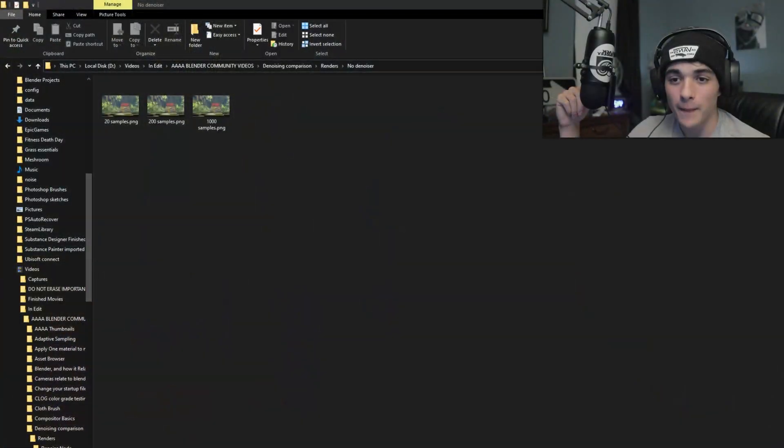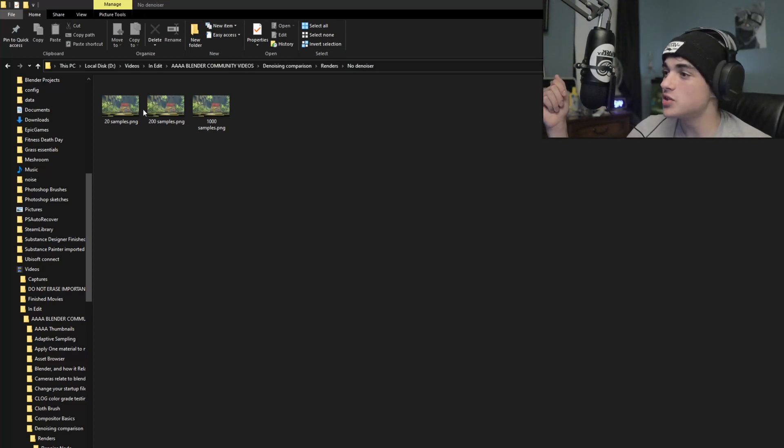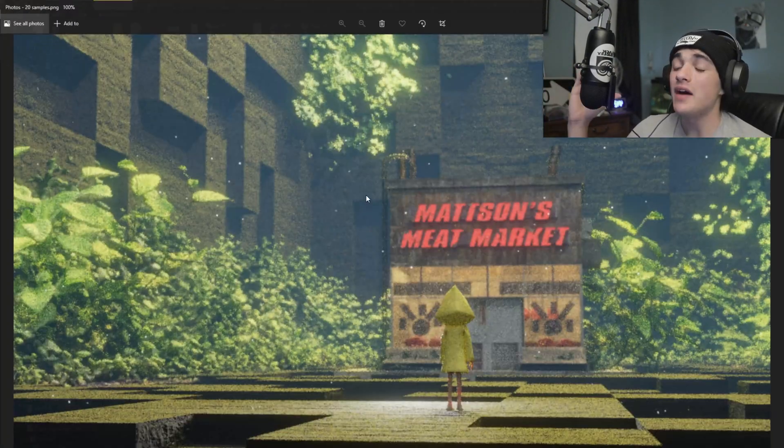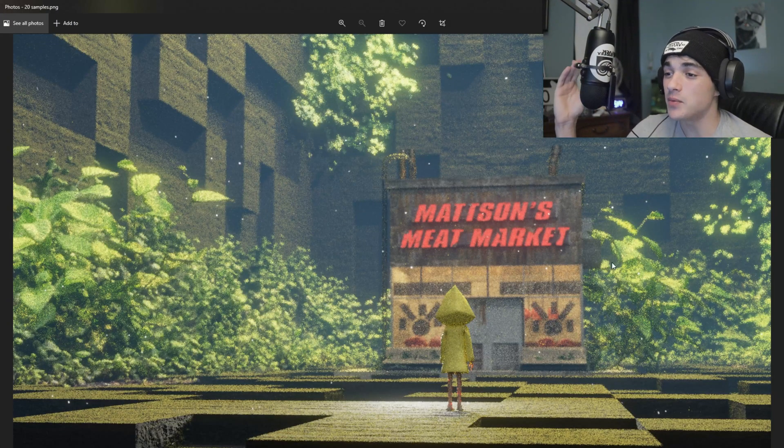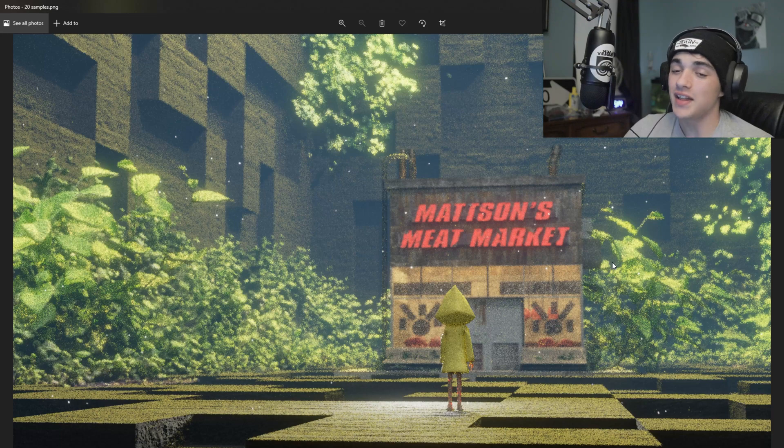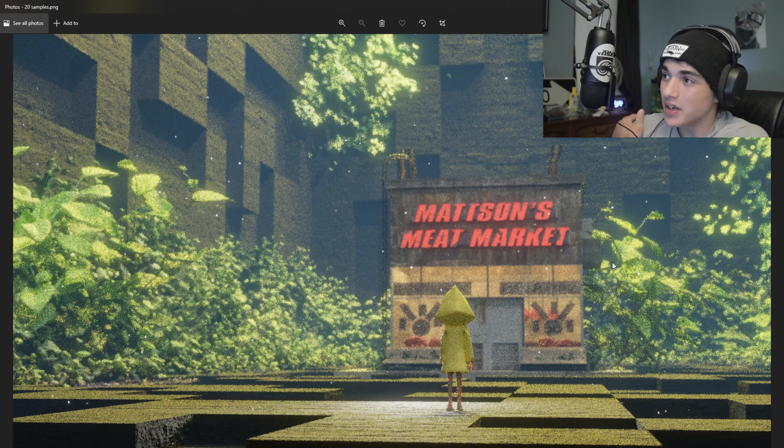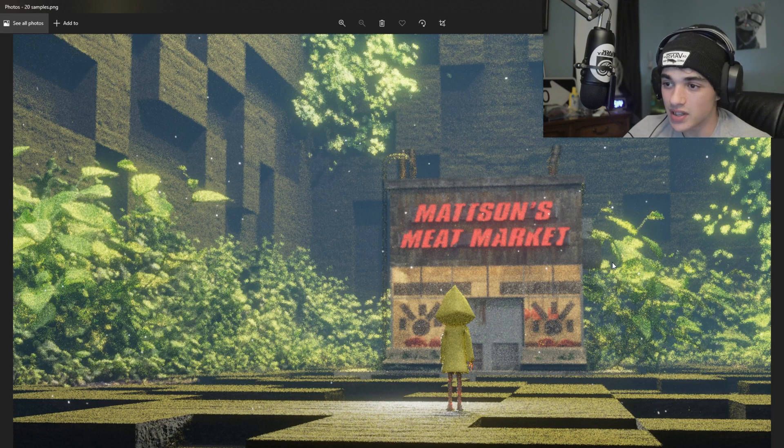So let's open up all of our denoising here. We're going to start off with no denoiser just to show you guys what no denoising looks like. So if we hop into no denoiser here, boom, look at that. Cool transition with OBS. We have 20 samples. And this is really what a scene would look like at 20 samples. This is really it.